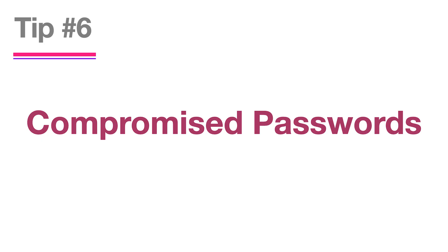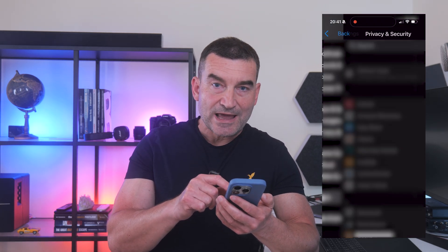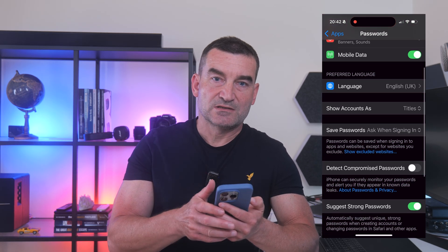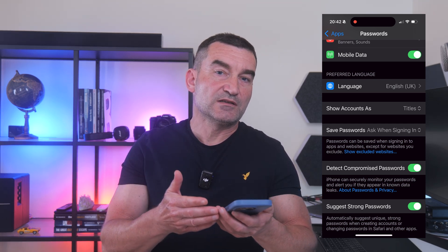Tip number six: security recommendations for passwords. We reuse passwords sometimes — it's human nature. But one leak, even from a random old forum, can lead hackers straight into your more important accounts. Your iPhone can quietly check your passwords for leaks and warn you before it's too late. Go to Settings, Apps, Passwords, and enable 'Detect Compromised Passwords.' Once enabled, the system will monitor your passwords and alert you if they appear in known data leaks, and you can review flagged entries in the security section of the Passwords app.